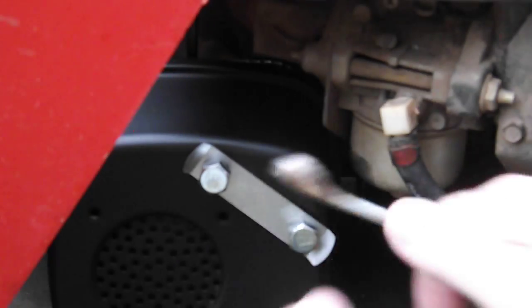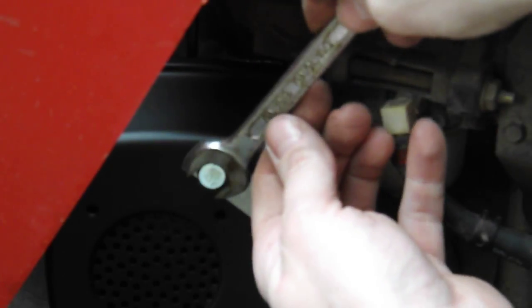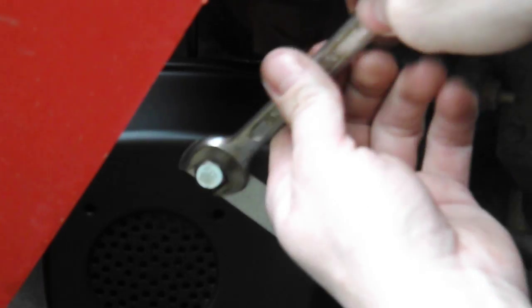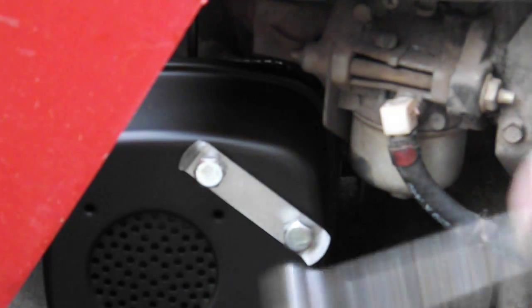I don't know why everybody treats alloy like they're screwing into cast iron or steel. You're not. You're screwing into something that's inherently a very soft material. Just be gentle. Don't wring the crap out of the bolts.